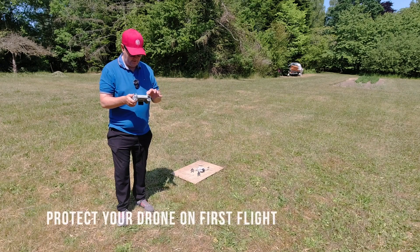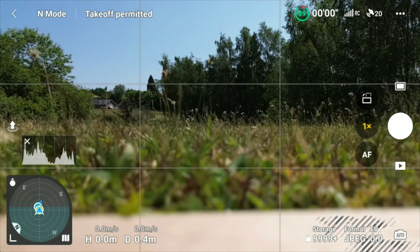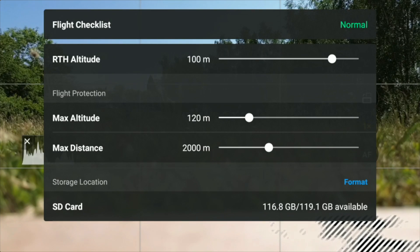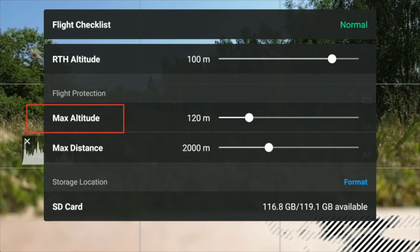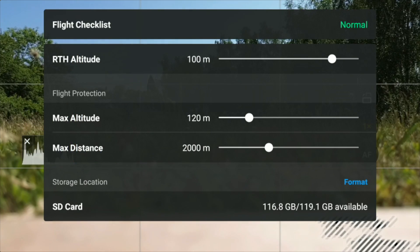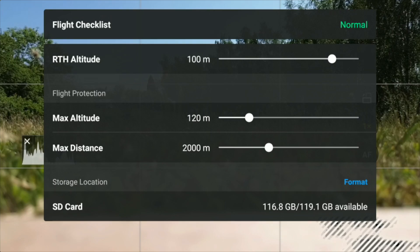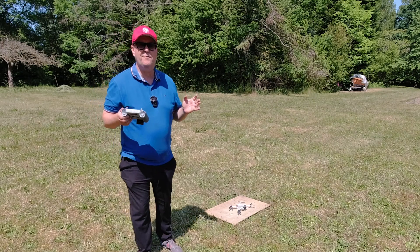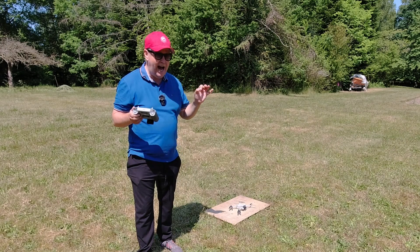Next we're going to establish our virtual fence. We press here at the top of the screen where it says 'takeoff permitted,' which opens a menu where we can set the return-to-home altitude, the max altitude, and the max distance. What we basically want to do is pull all these sliders to the bottom, and that will determine the virtual fence we have to work within.